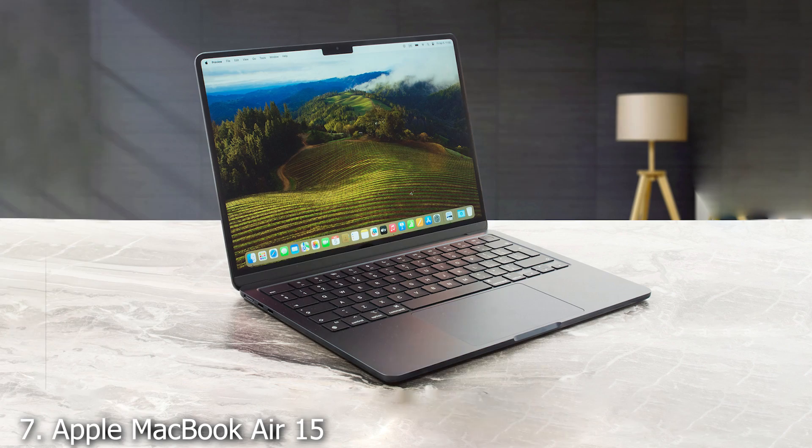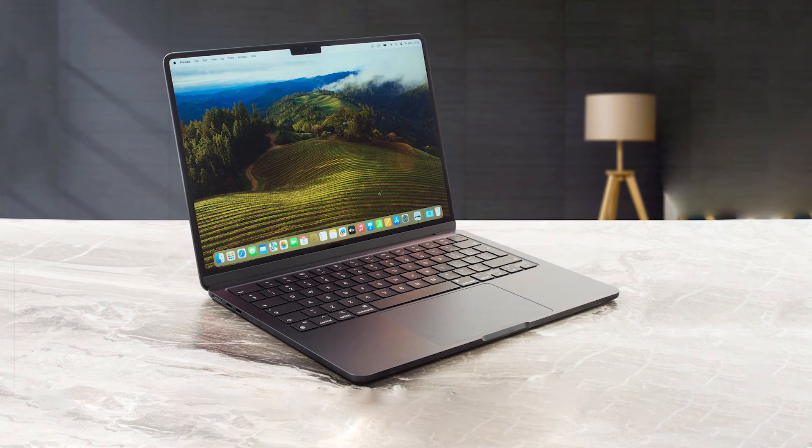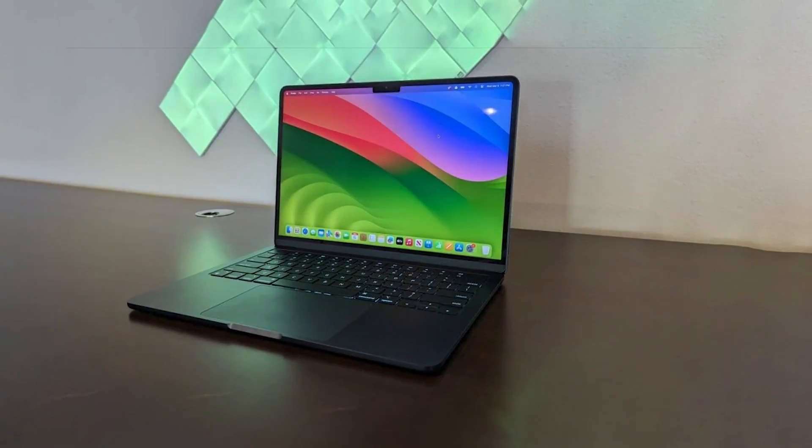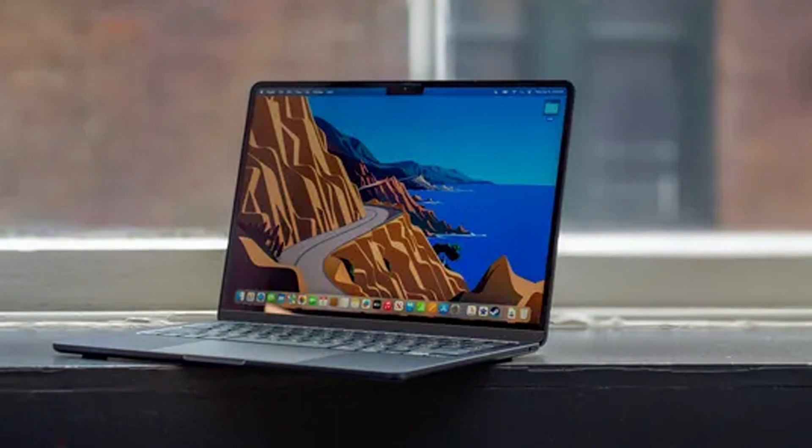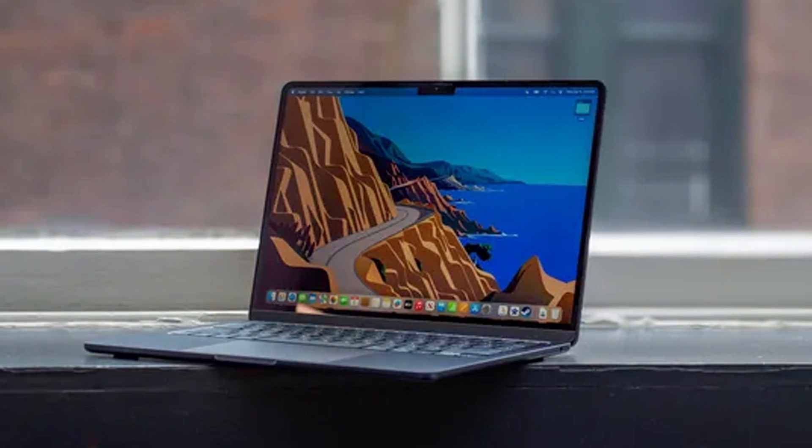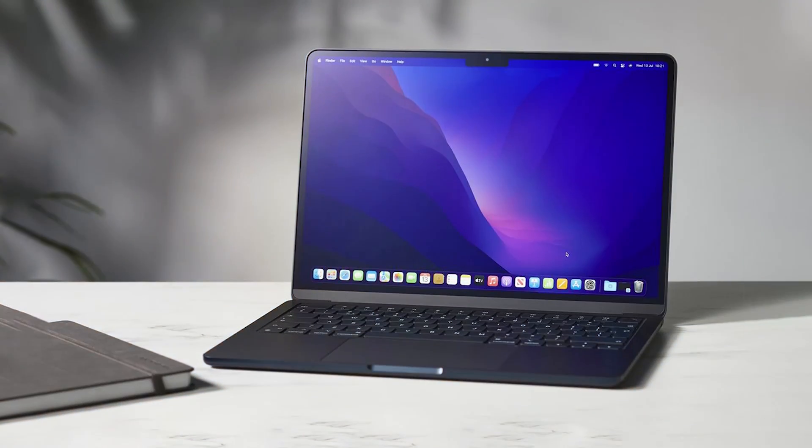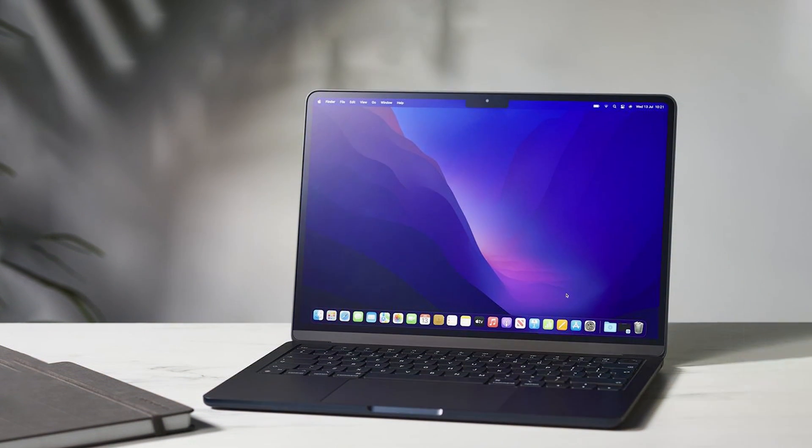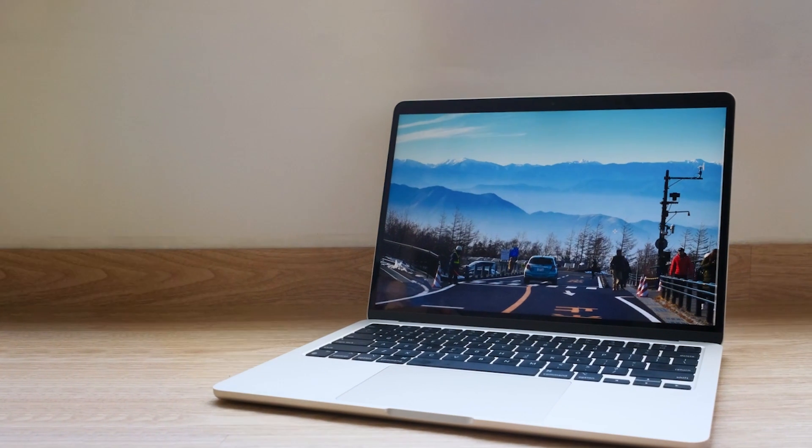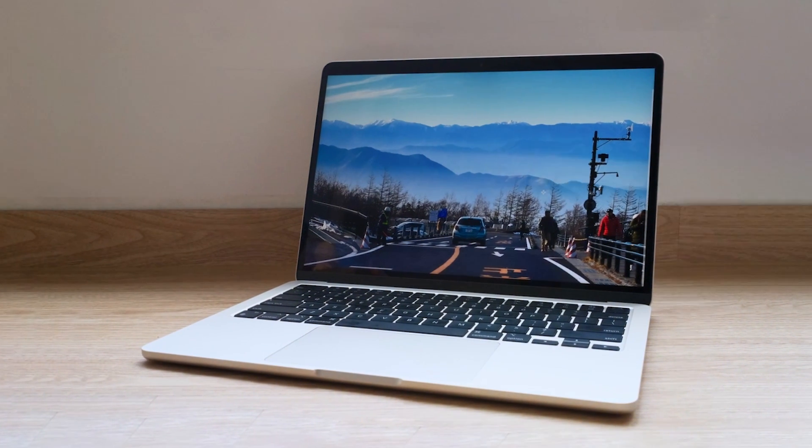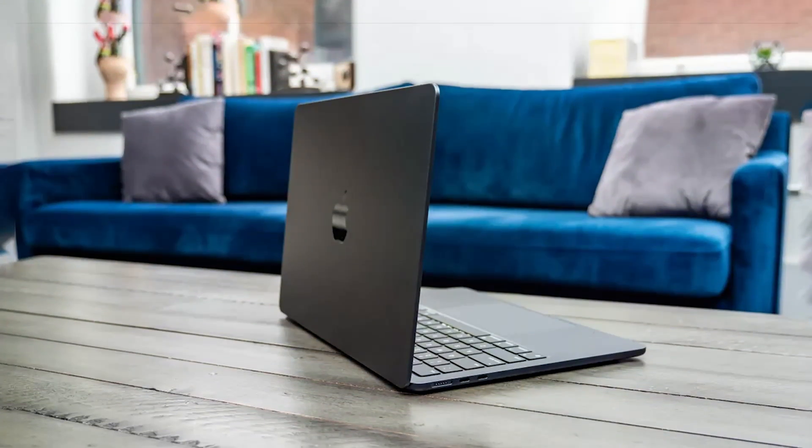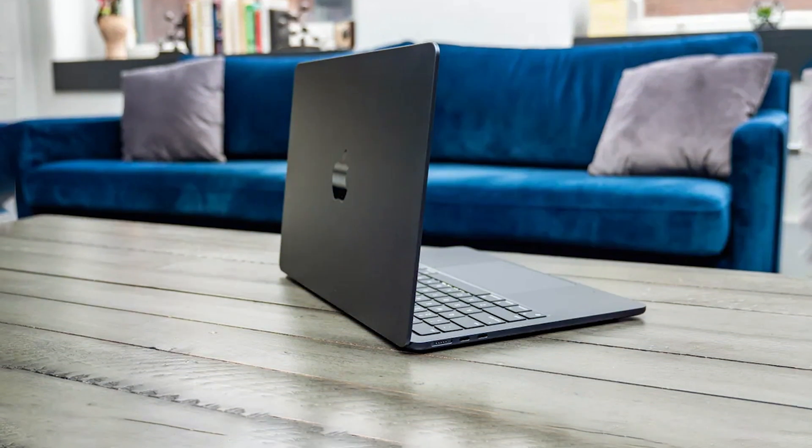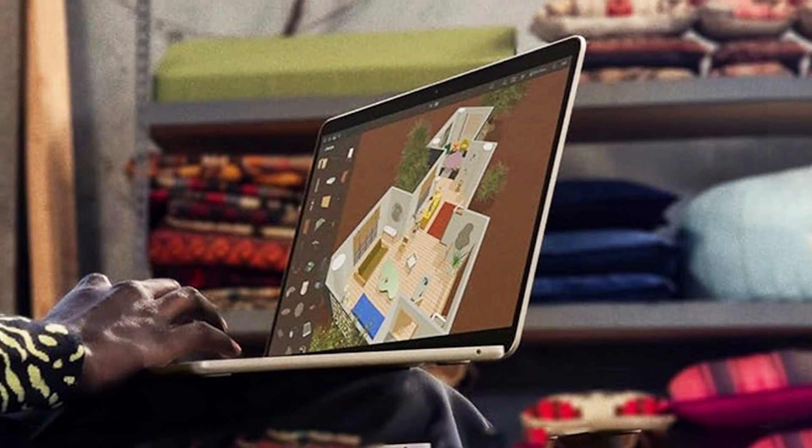Apple MacBook Air 15-inch with the M3 chip is a premium option for those who need high performance and a top-notch display. The 15-inch liquid retina display offers exceptional color accuracy and brightness, making it ideal for tasks that require precise visuals such as graphic design and video editing. The M3 chip delivers impressive performance, allowing the MacBook Air to handle demanding applications and multitasking with ease. The laptop is incredibly thin and lightweight, with a sleek aluminum chassis that exudes elegance and durability. It also features a high-resolution FaceTime HD camera. With 8GB of RAM and a 512GB SSD, the MacBook Air provides ample memory and storage for professional tasks.